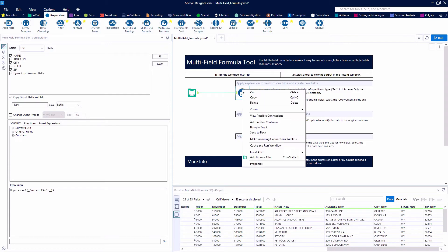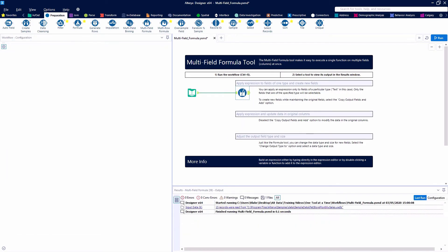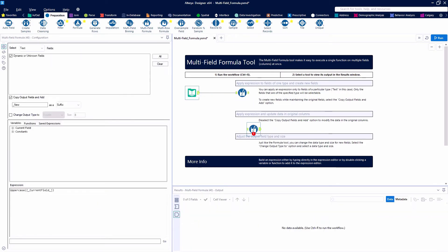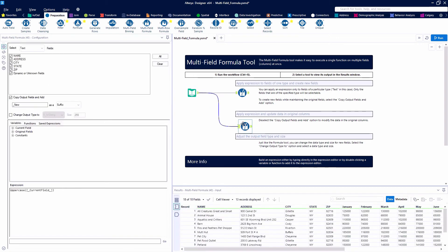Let's go ahead and copy this tool and paste it down below to do the same thing but without creating new fields for each one. So the only thing that we're going to change here is we're going to uncheck the copy output fields and add box.